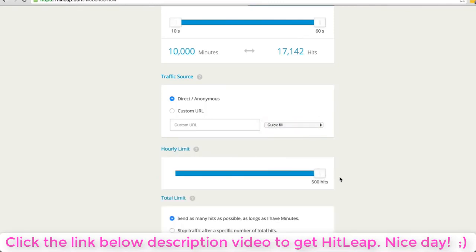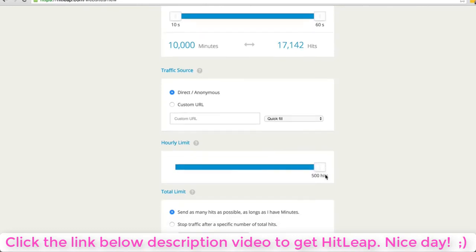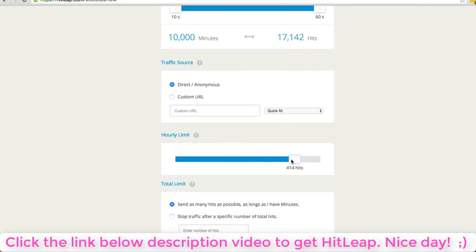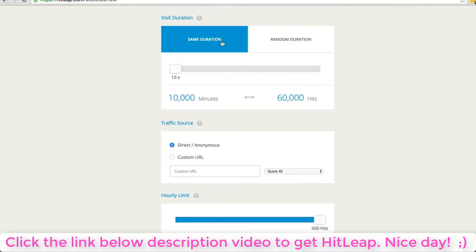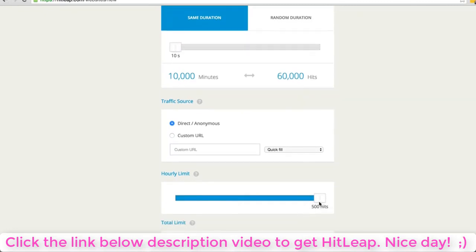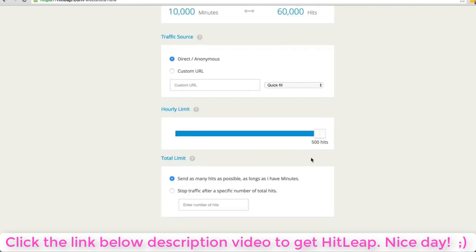To add another website, just come up here, type in the address. You can select the duration - it can be the same duration for every visit or randomized anywhere between 10 and 60 seconds. You plug in the traffic source - it's going to be direct if you're a free member, which I don't advise.